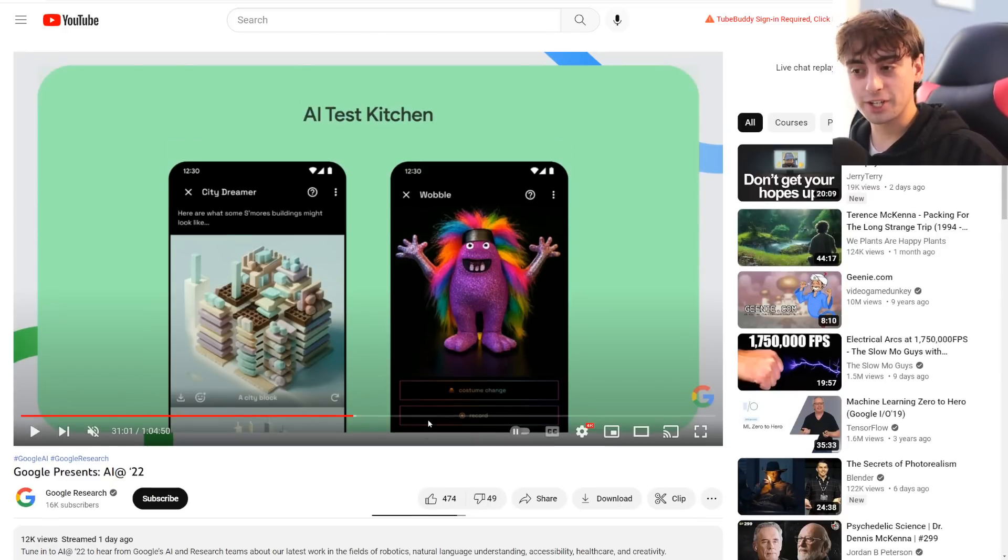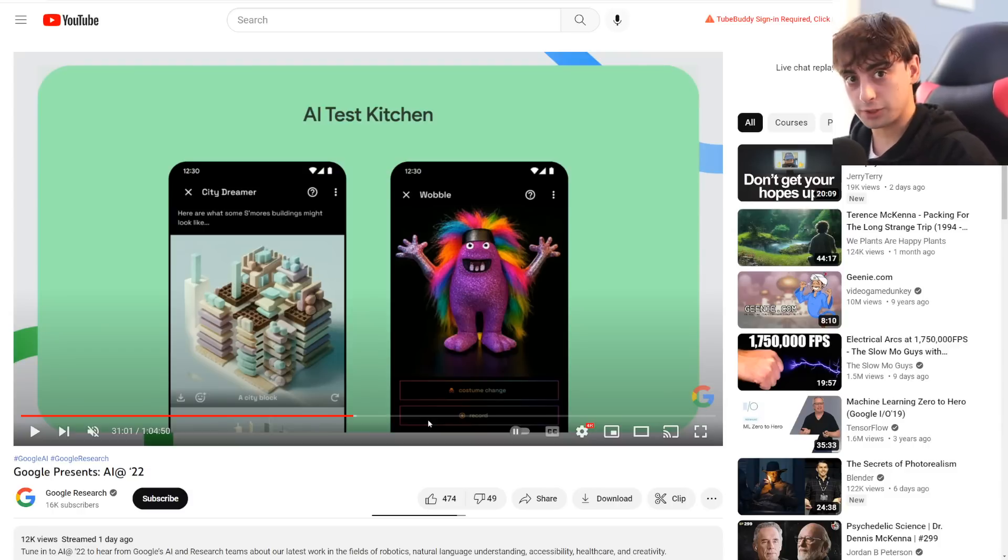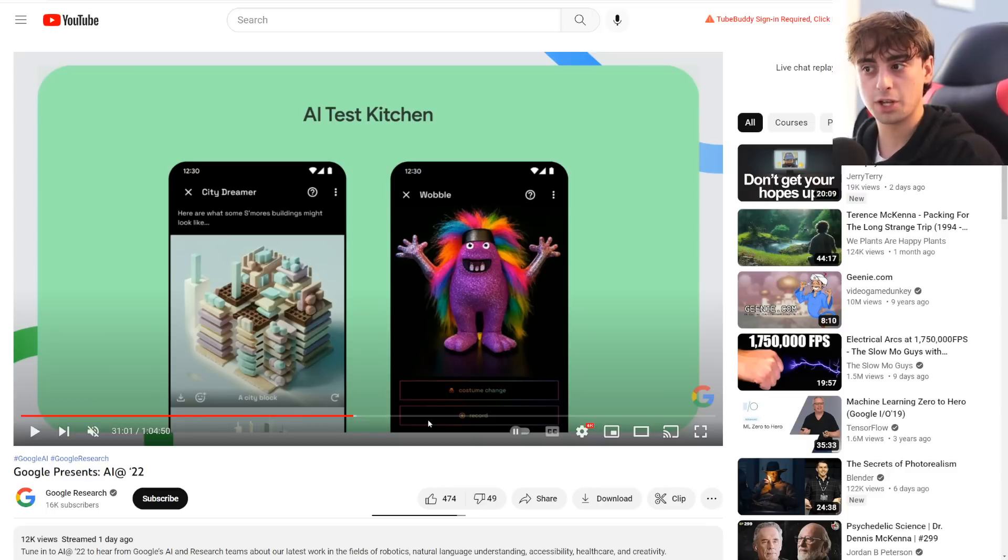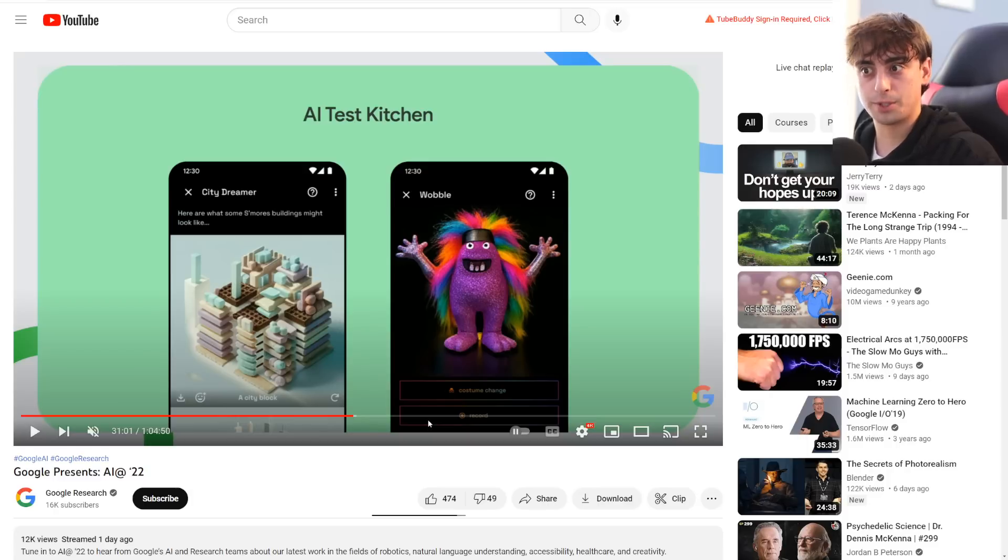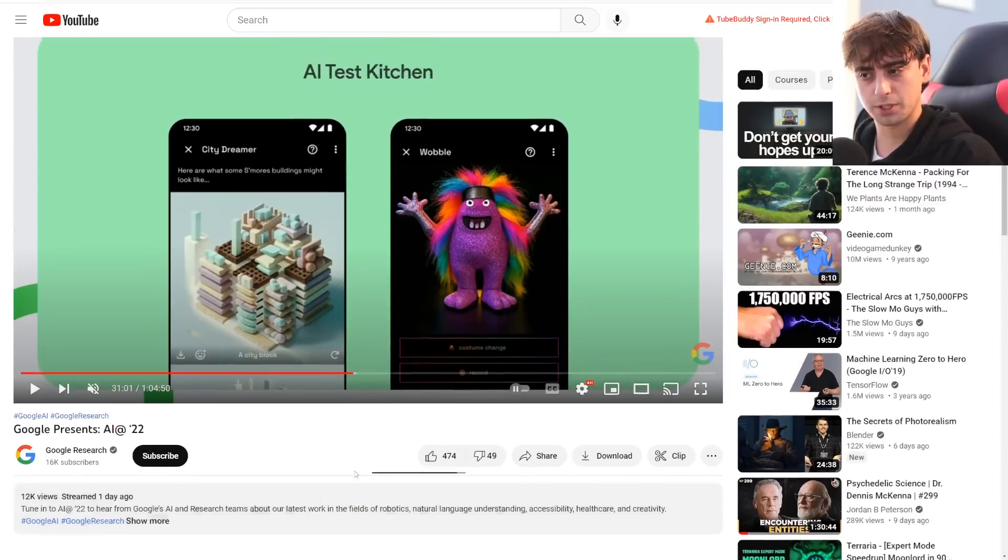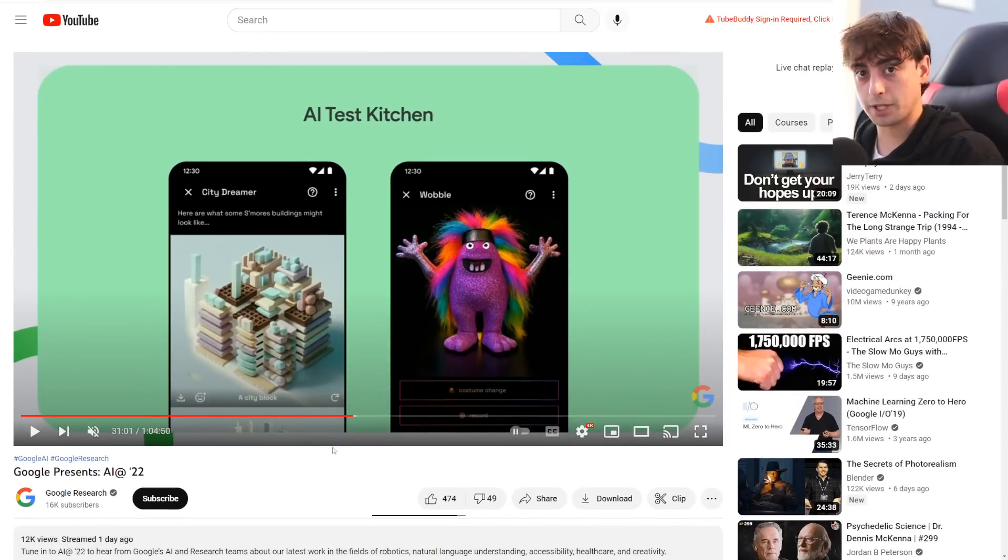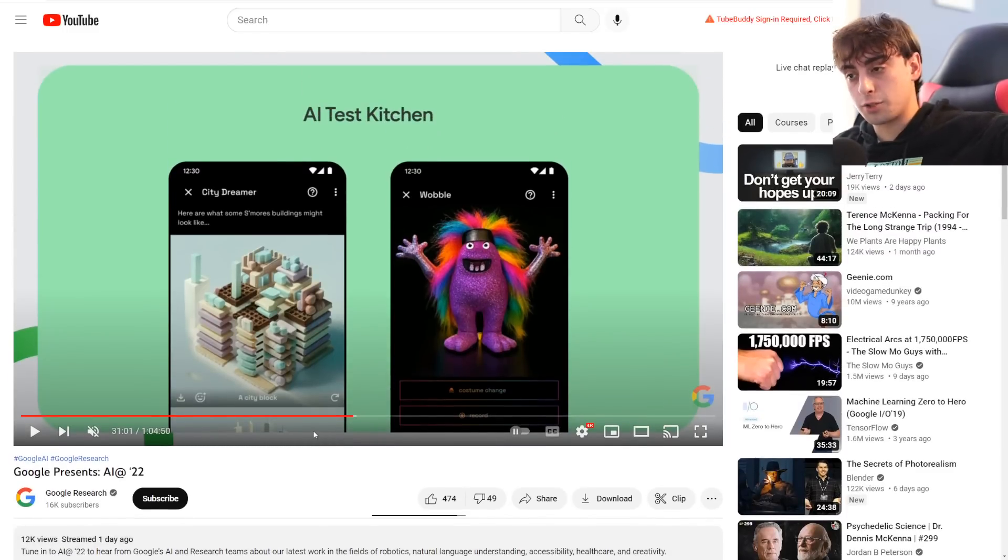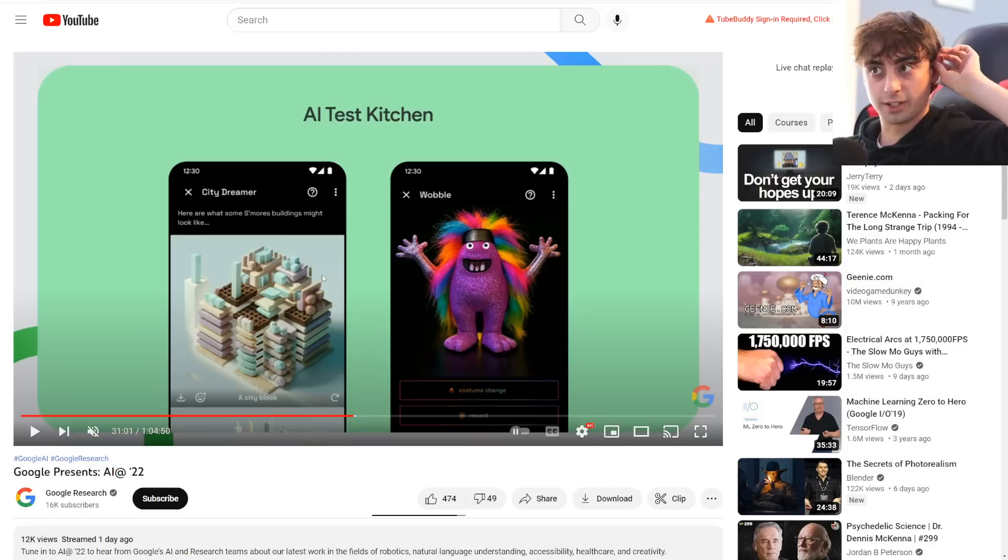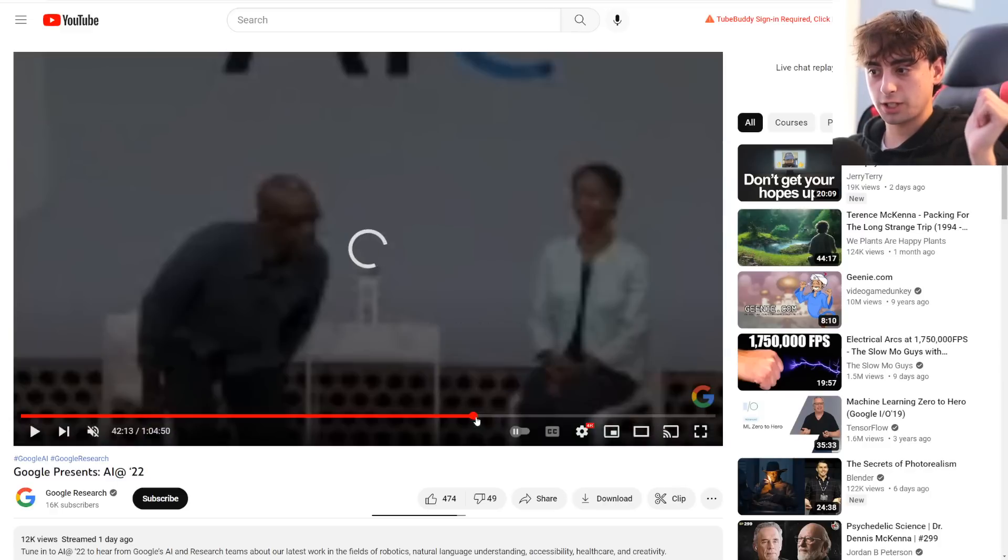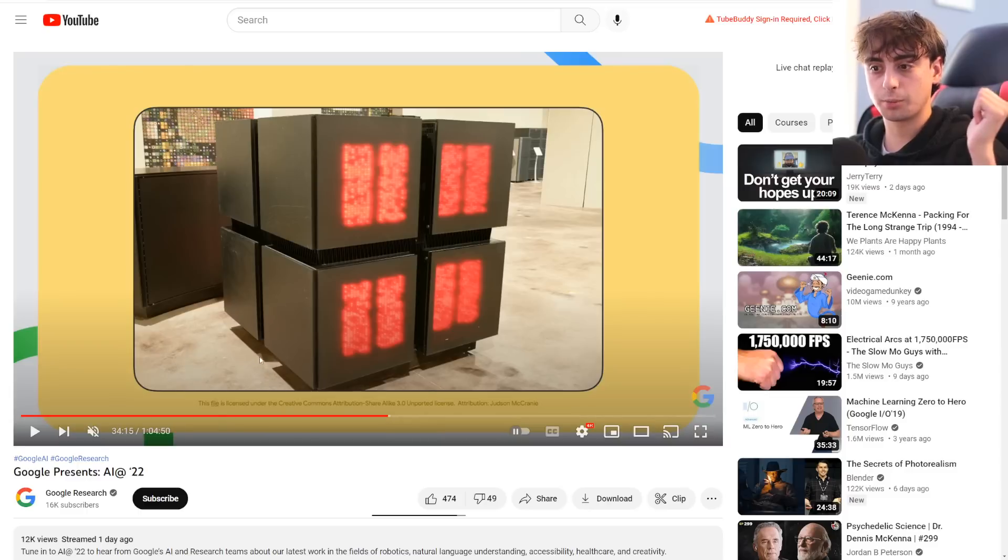Google Imogen, their crazy AI generator that seems to be better than literally anything we've ever seen before is coming to AI test kitchen. I'm going to get into the tweet about that soon, but yeah, you'll be able to use Google Imogen. Apparently it's coming in the future. It's going to be very limited though. I don't know who's going to be able to get in. They probably talk about it in this presentation, but it's coming to the public and I assume to the whole public in the future, which is just going to wipe the floor with everyone.